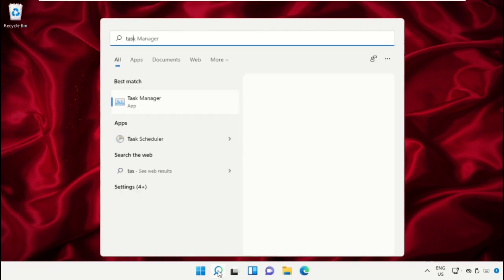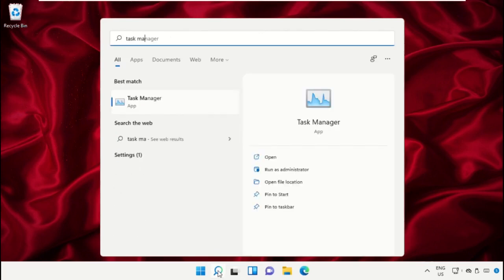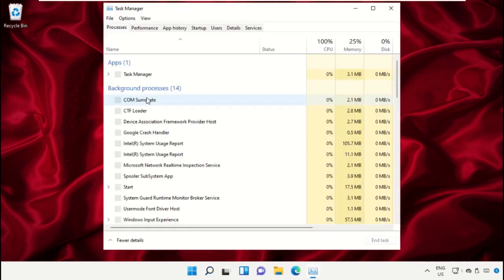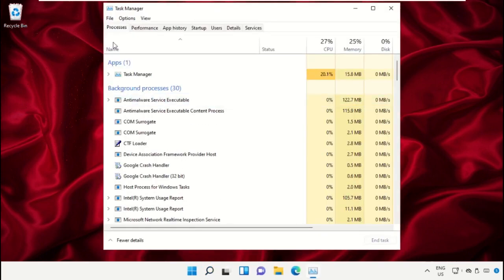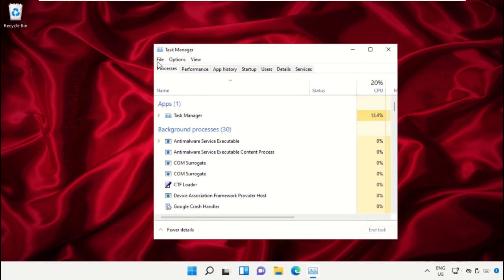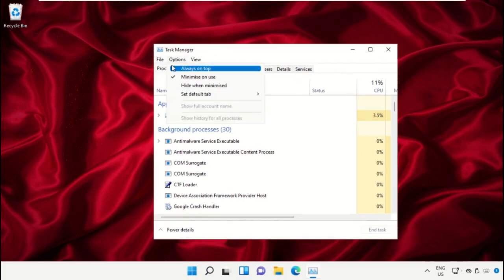This is a really important step. In the search bar, type 'Task Manager' and then click here to open it. This will open a new window. In Task Manager, click on File and select 'Run new task'.